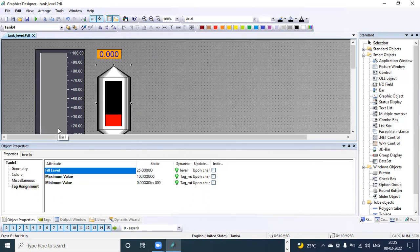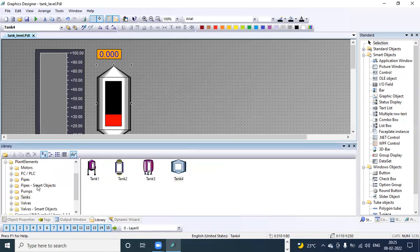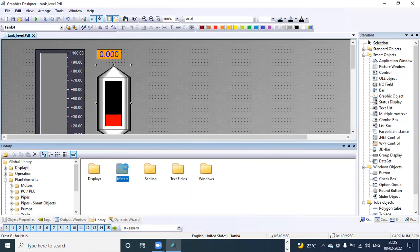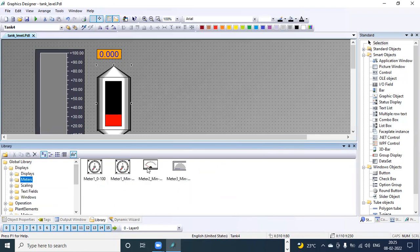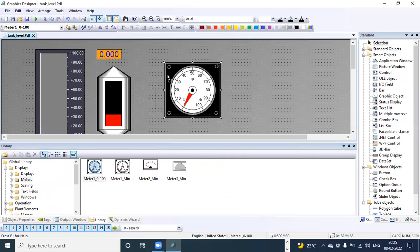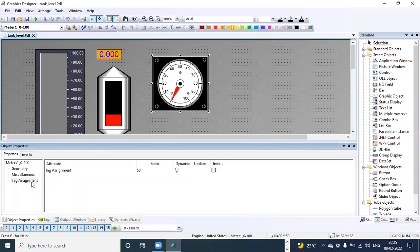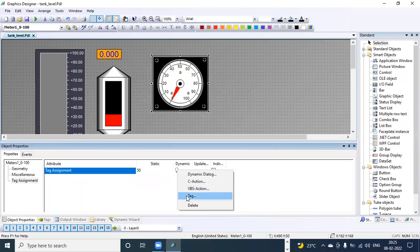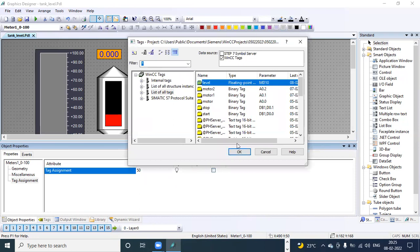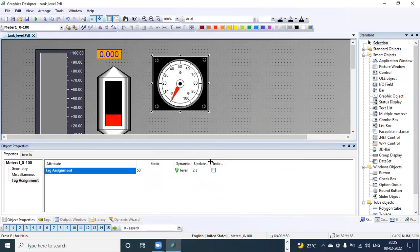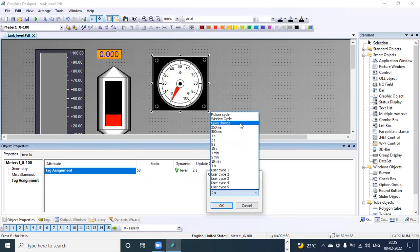Under the Library there is also a Display section where you can see meters — different meters from 0 to 100 are available. Simply drag and drop the meter into the graphic. Then select object properties. For displaying the value go to tag assignment — for analog you give the tag directly, no need to go through the dynamic dialogue. Set the update cycle by double-clicking — select "upon change".